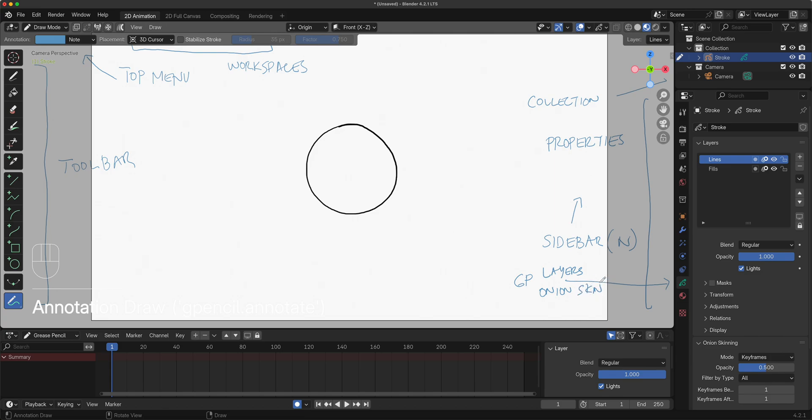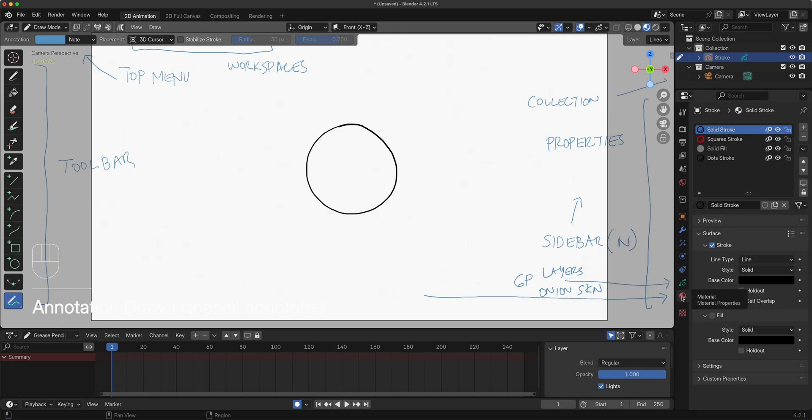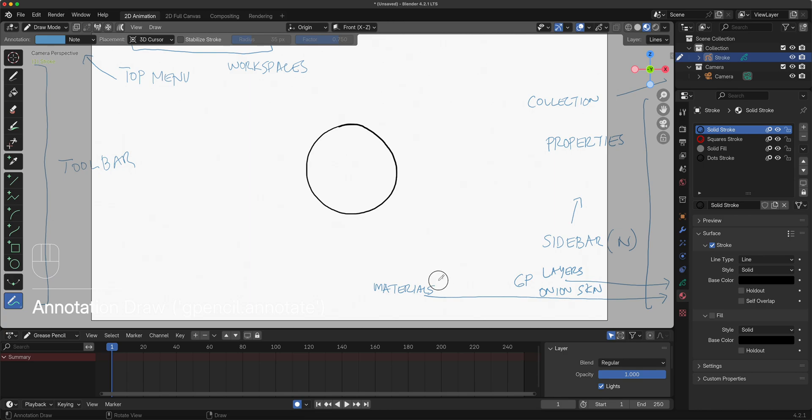Onion skin and various ways to modify your stroke, like give it thickness and so on and so forth. Below it is your materials or color.